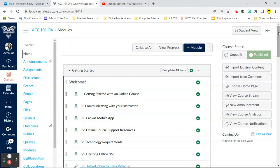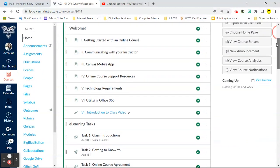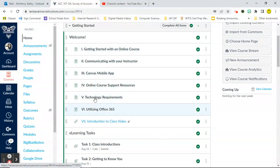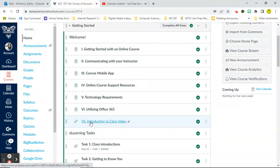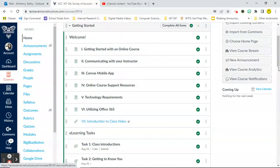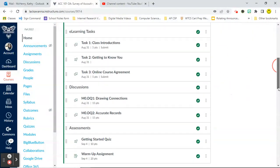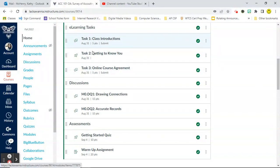This first week is a little bit different than all the other weeks. This is Getting Started week. First, you're going to have this list of things for you to look through that are specific to Lackawanna College and Canvas in general. If you're watching this video, you probably clicked on this Introduction to Class video link that is sitting right there. Underneath that, you have some e-learning tasks and these e-learning tasks are due August 31st, which is Wednesday of this week.